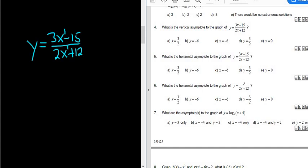Whenever the degrees match, the answer is just the ratio of the leading coefficients. So the answer here would be y equals 3 over 2.